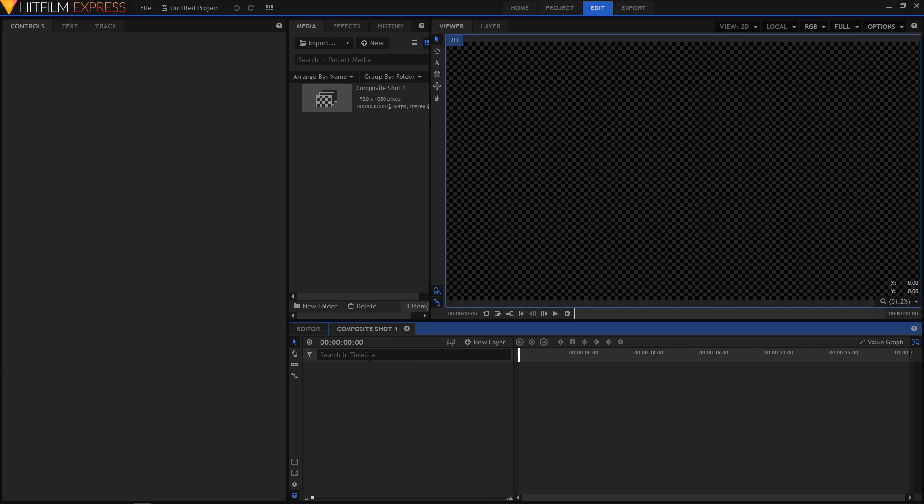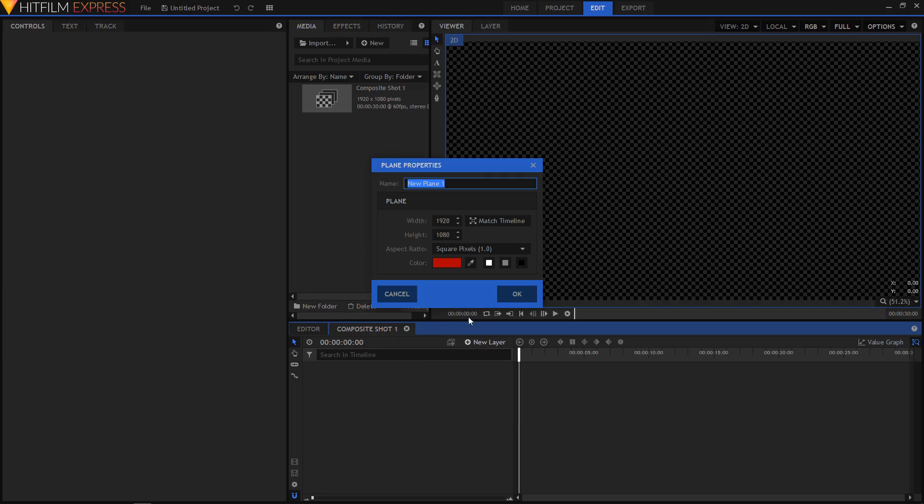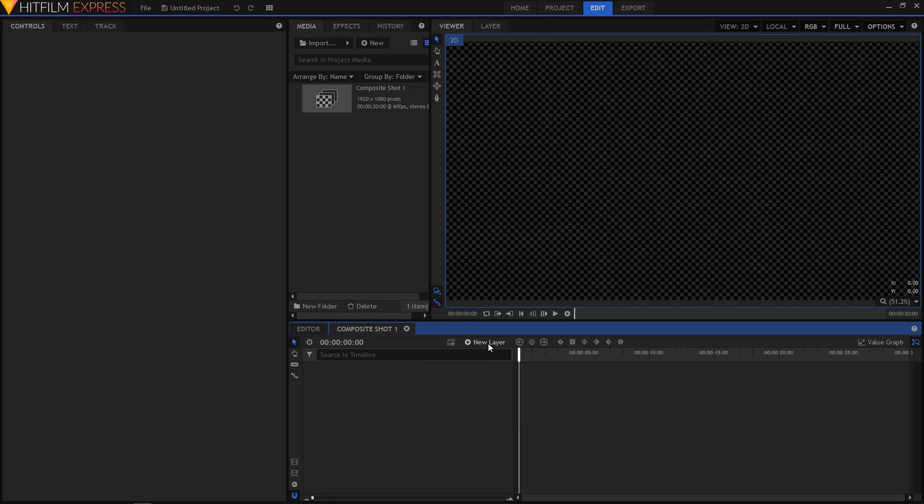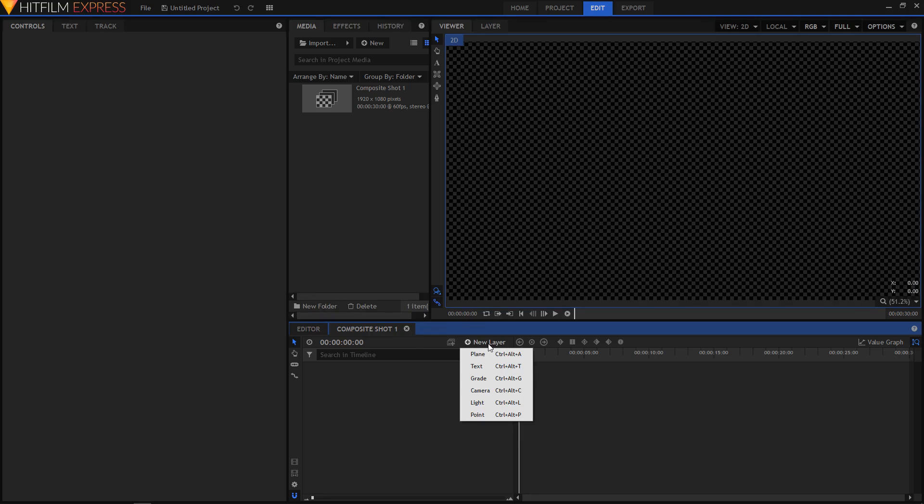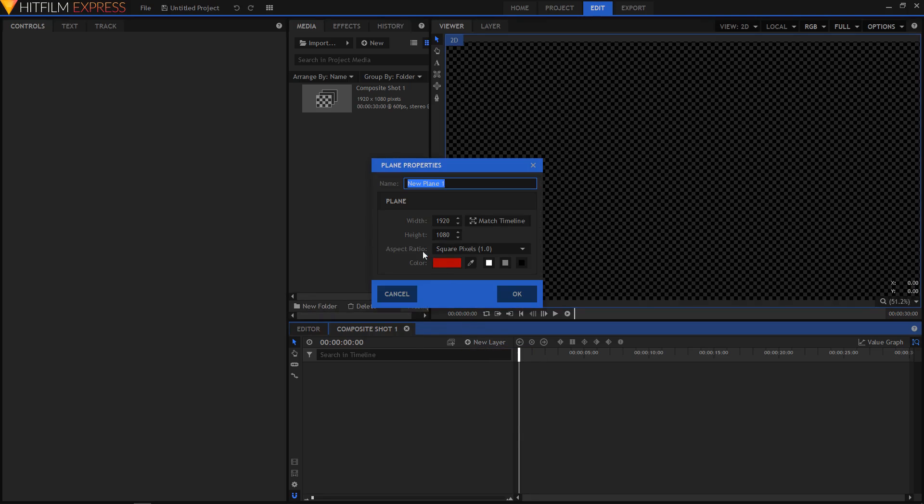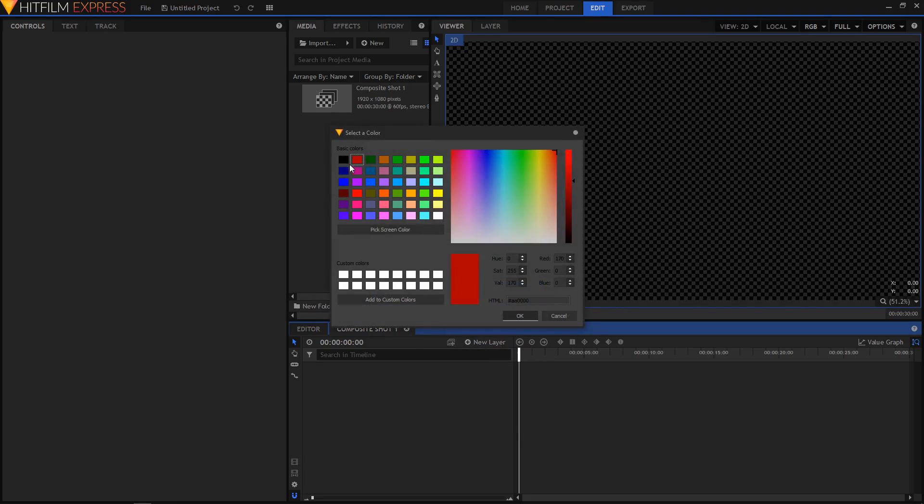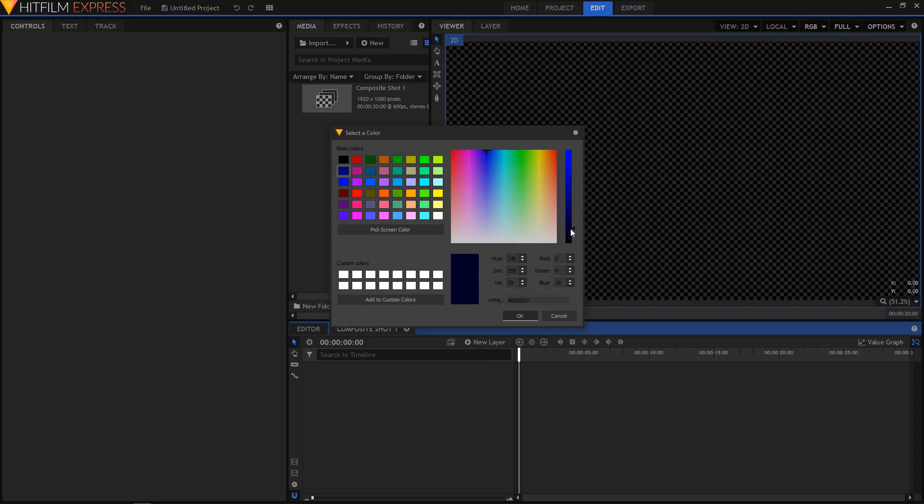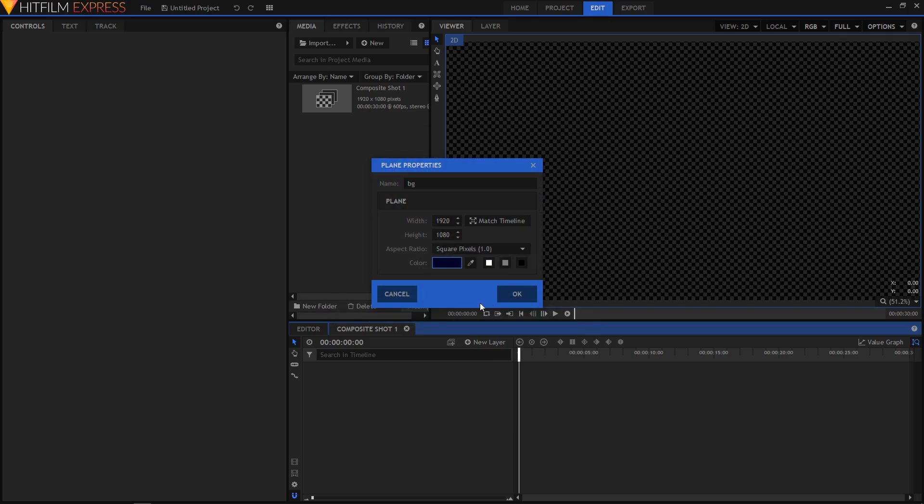So we are in the composite shot timeline. So let's create a background for our animation. You can use any background. You can even use a video or an image. But for this I'll just use a plain solid background. I'm going to name it BG and change the color to Indigo or somewhat like that.